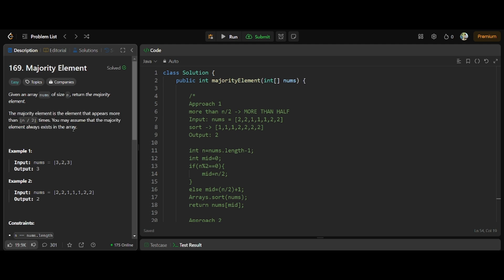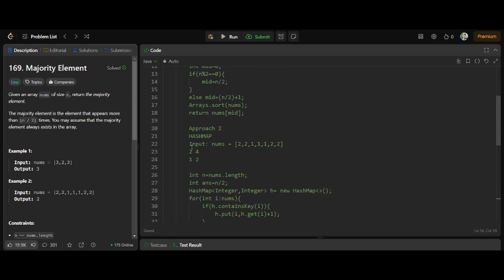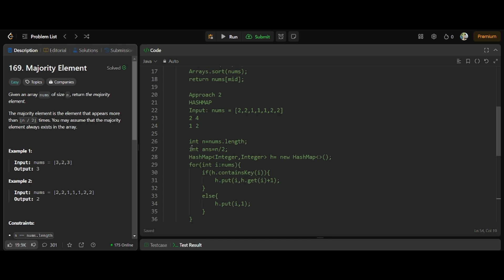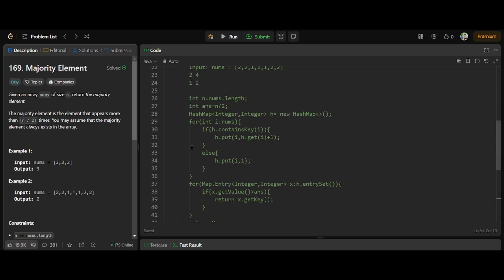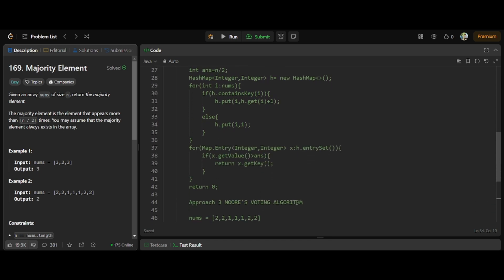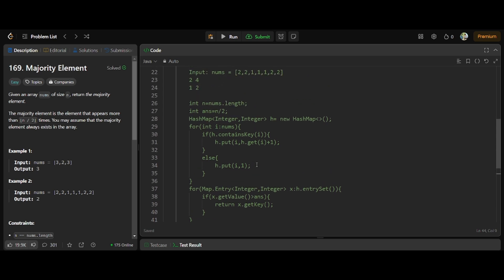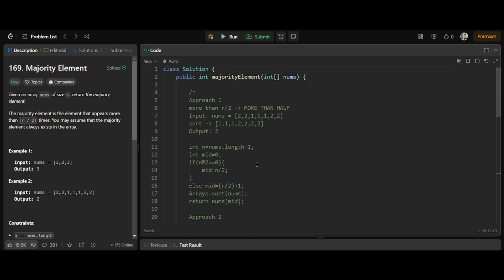We should find which element repeats more than n by 2 times. That's simple. I have found around three approaches for this problem. First, we will see the two approaches which are very easy and intuitive. Then we will see another approach — Moore's Voting Algorithm — which is not that intuitive, but once you learn it, it is the best and most efficient approach for this problem.